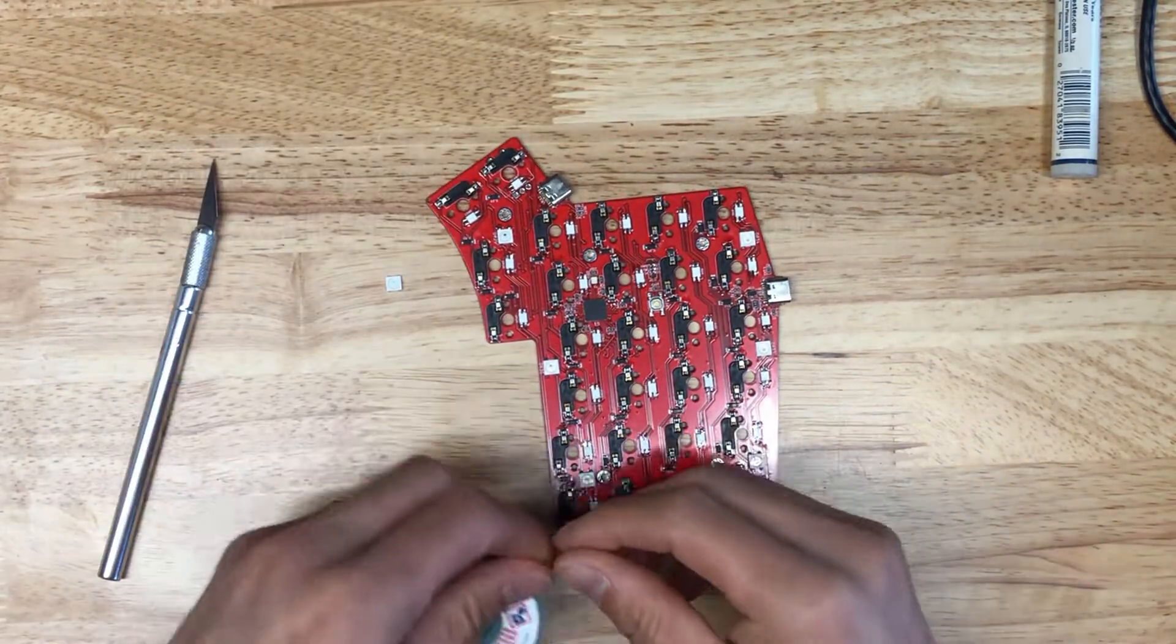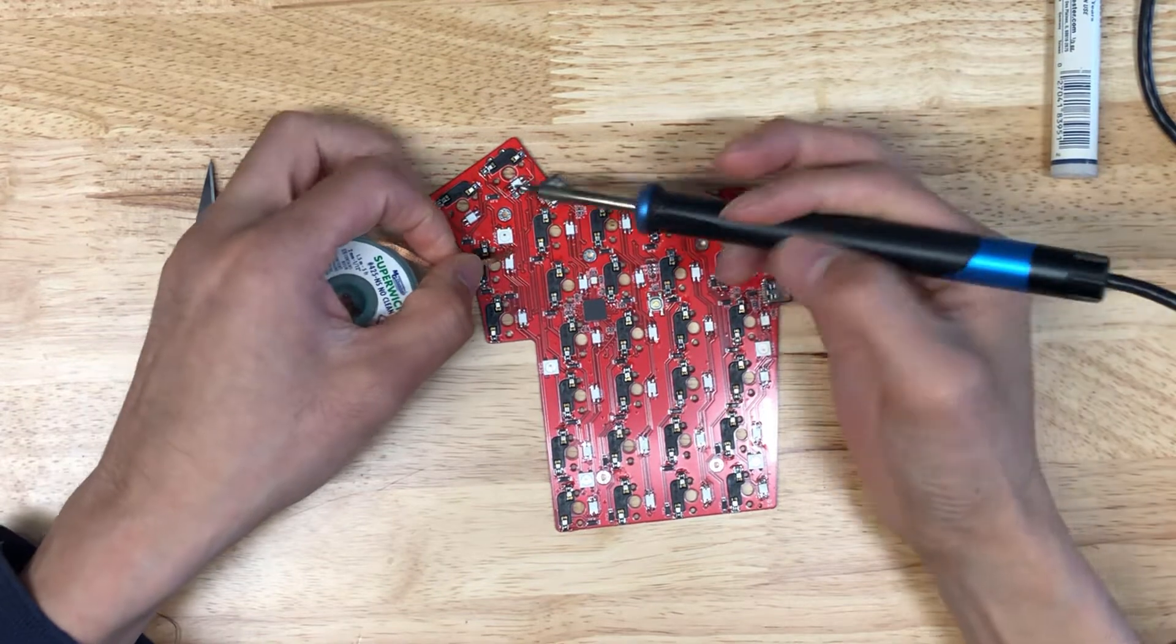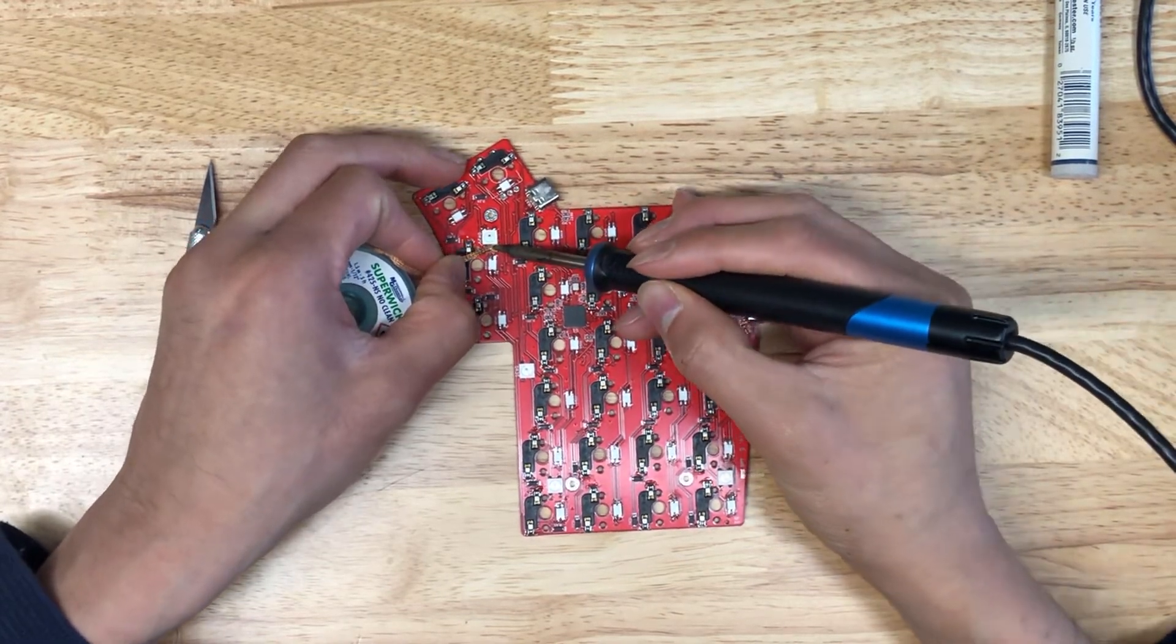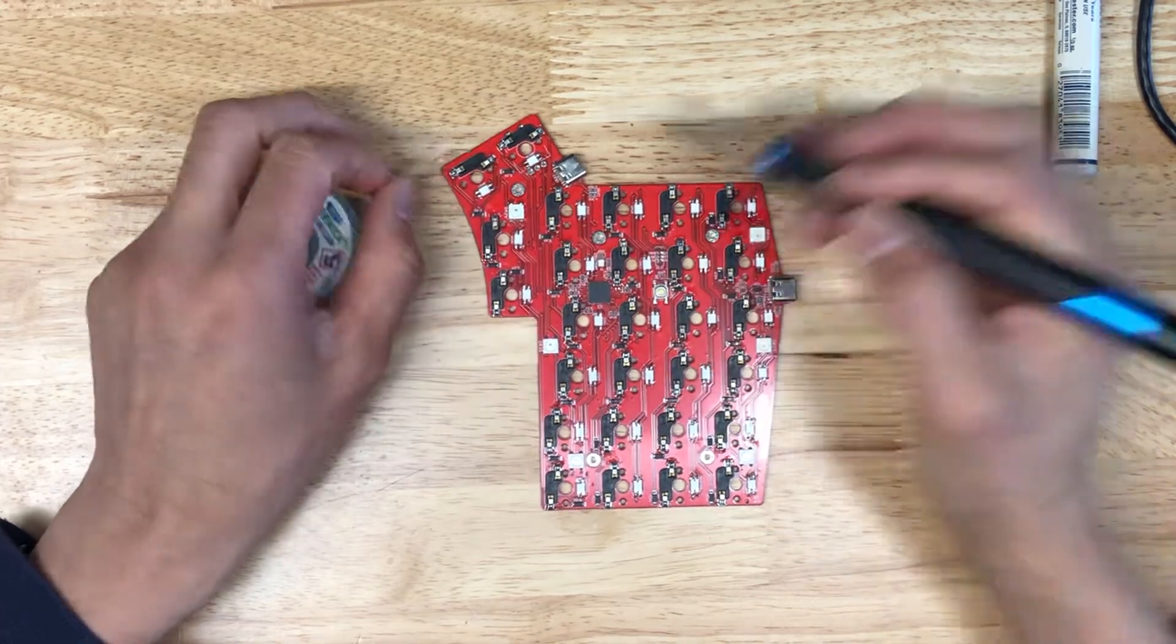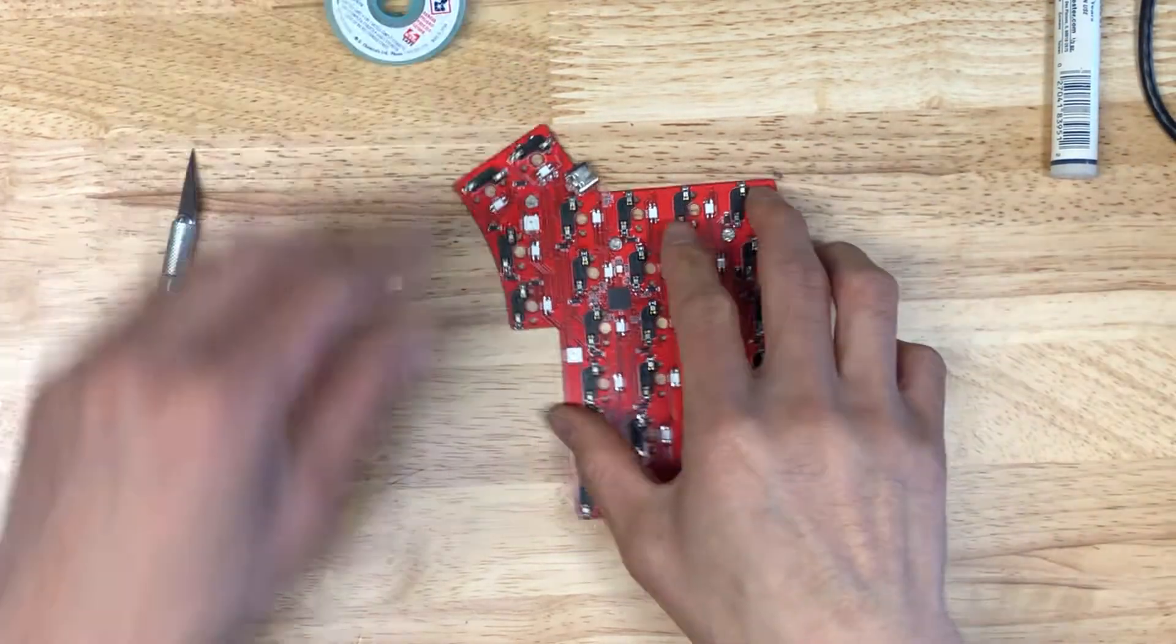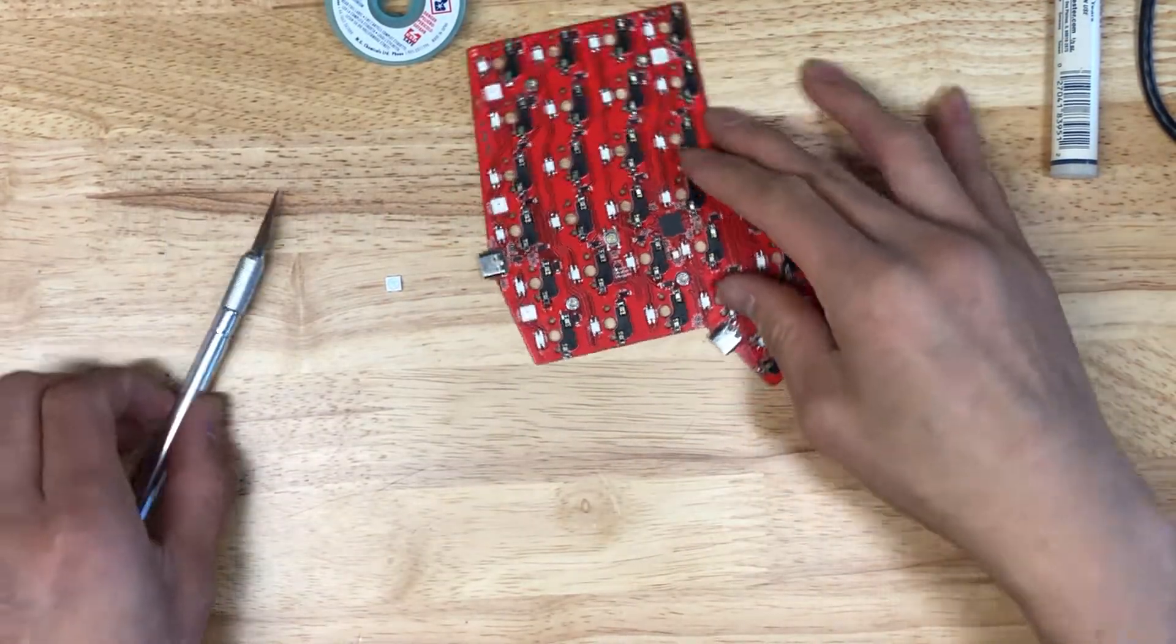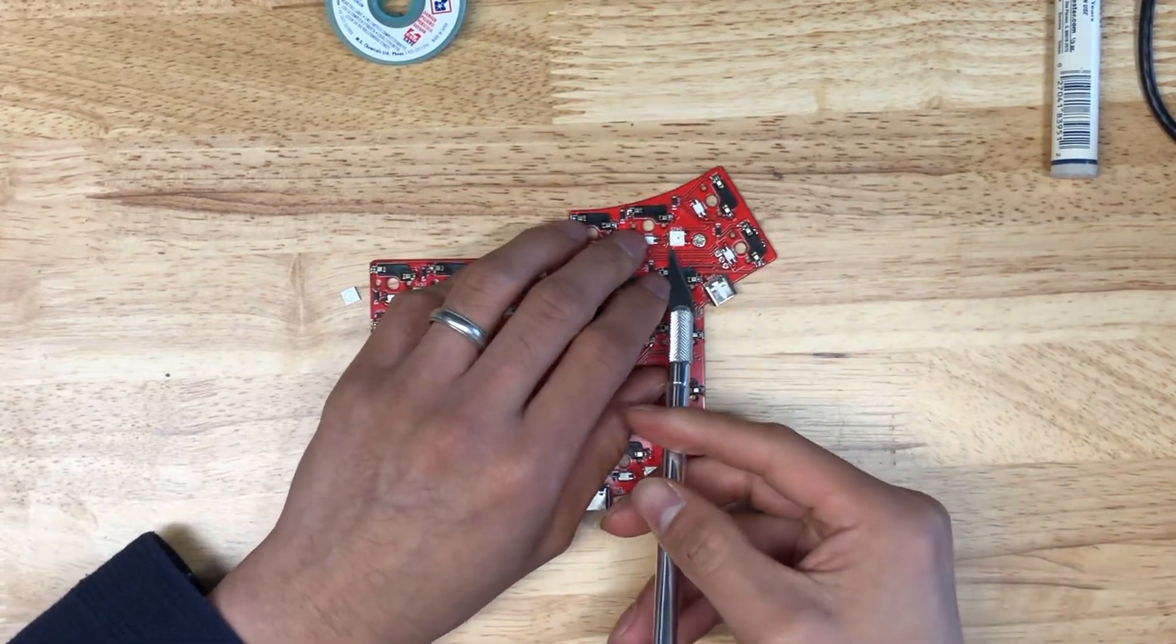I'm going to use a little bit of wick to suck away some of the solder here. Normally I don't like using wick, but what I'm going to use the wick here later on for is to clean the pads as well. Now I'm going to do the other two pads on here.